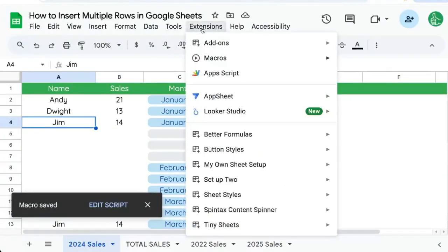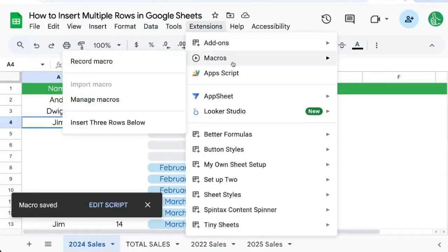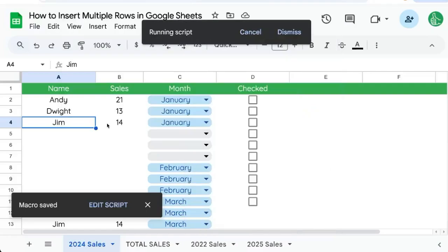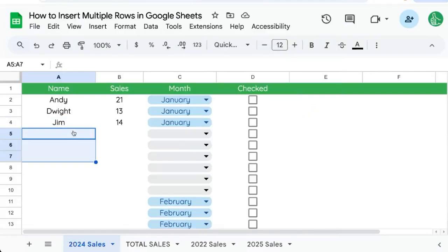Now wherever our cursor is, go to Extensions, macros, insert three rows below. You can see now every time we do that, we insert three rows below.